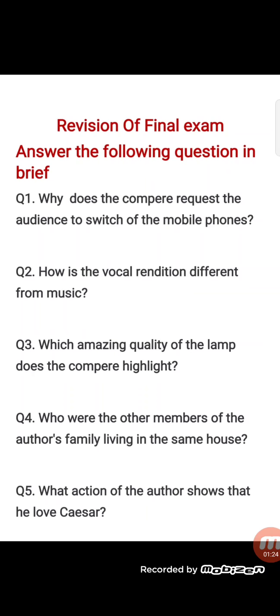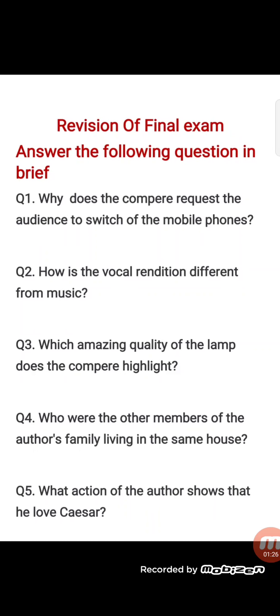Now what is our first question? What are we going to do? First question is: answer the following questions in brief. You are going to write the answers in brief. I have given you questions and you have to write them 3 times. Now let's go to the first question.